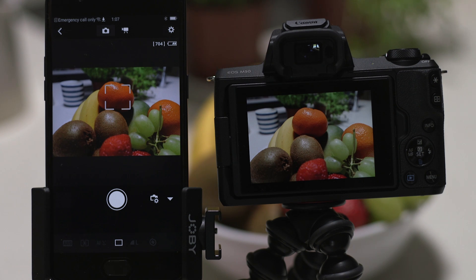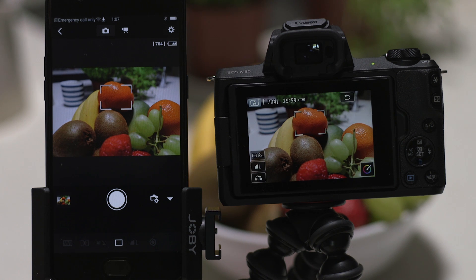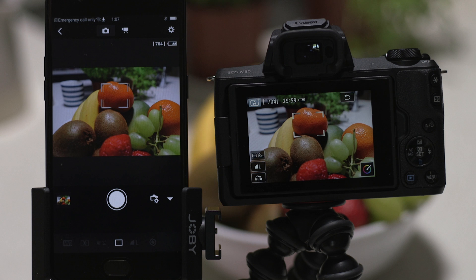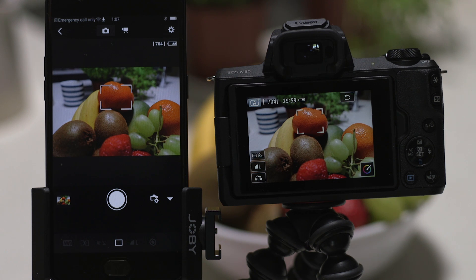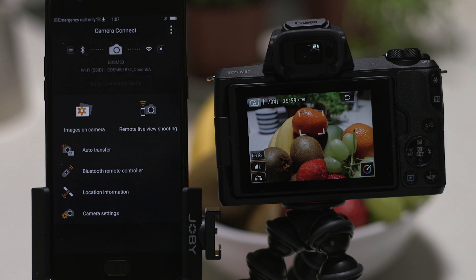So, what if you wanted to download this picture to your mobile device or indeed any other photo that you've shot with the camera? Well, it's just as easy. Go back to the main screen of the app by pressing the left-hand arrow at the top of the screen and then tap Images on Camera.